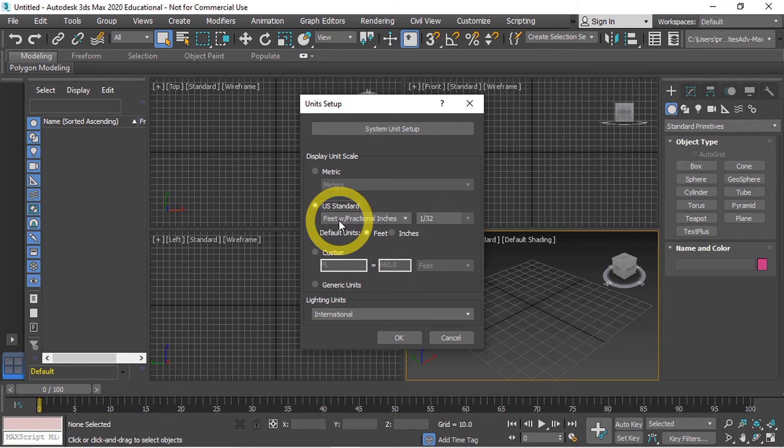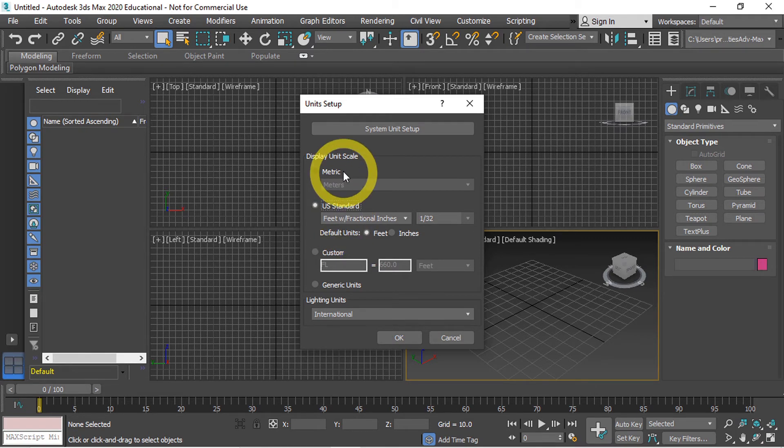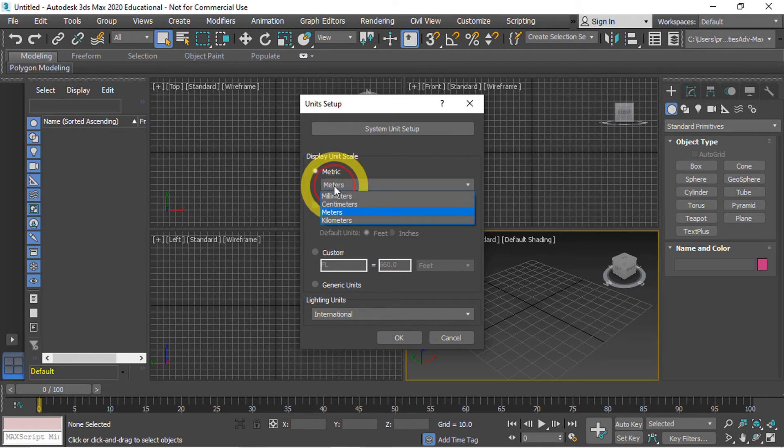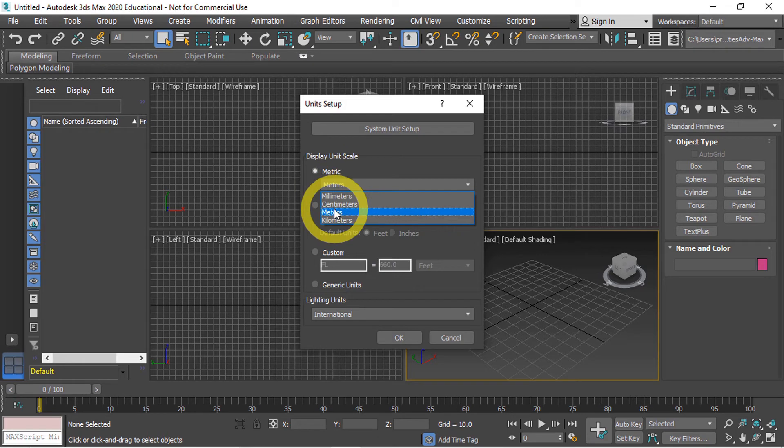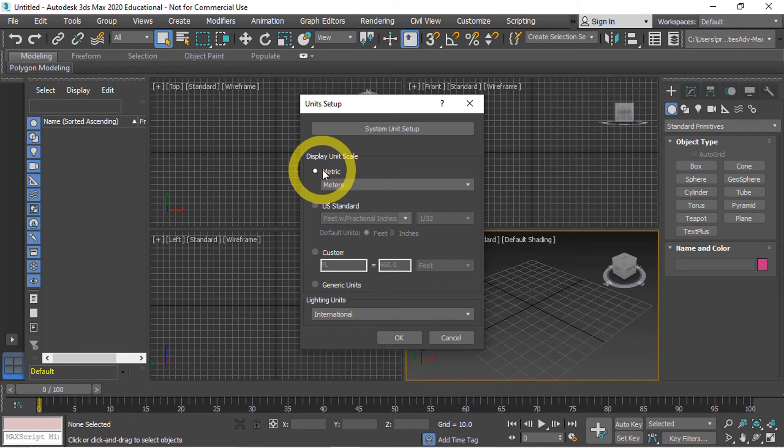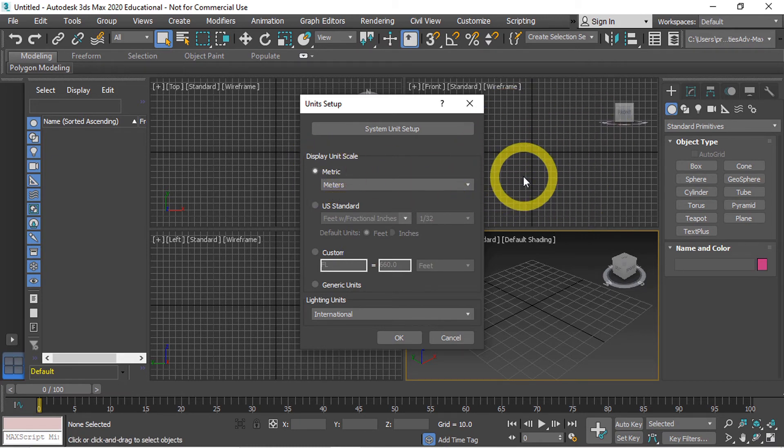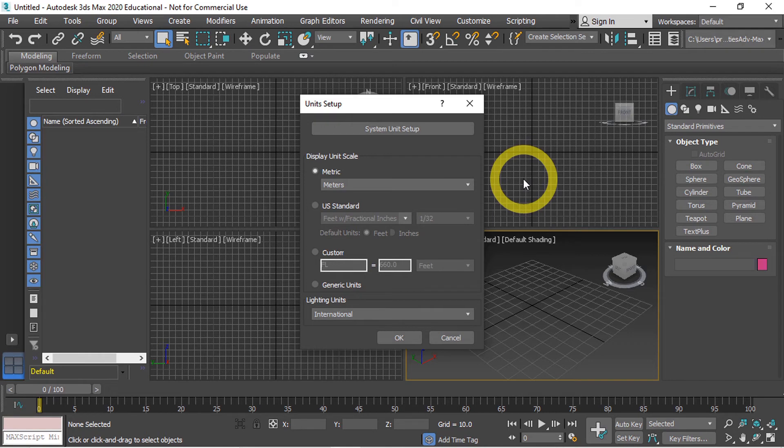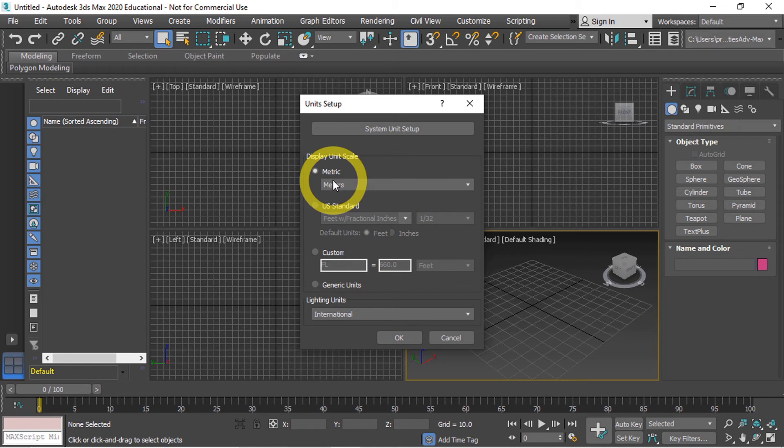In our case we are creating models to be used in the Unity game engine and Unity works on a metric unit corresponding to meters. So we want to make sure to set our display units to metric and meters. Now remember these are the display units. This is simply how the units are going to be measured in the viewports and any of the corresponding property dialogues.